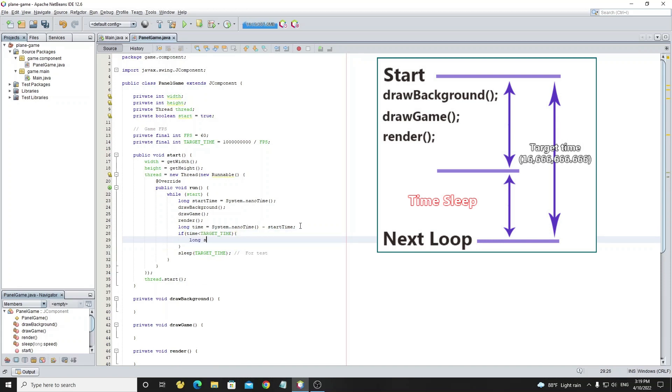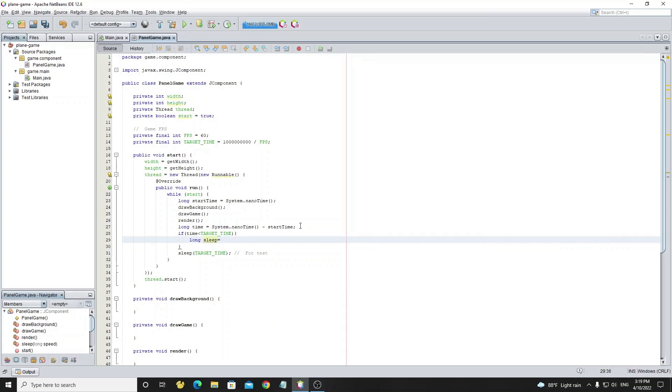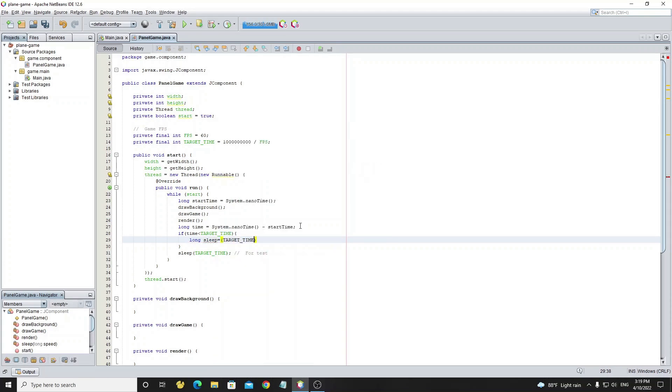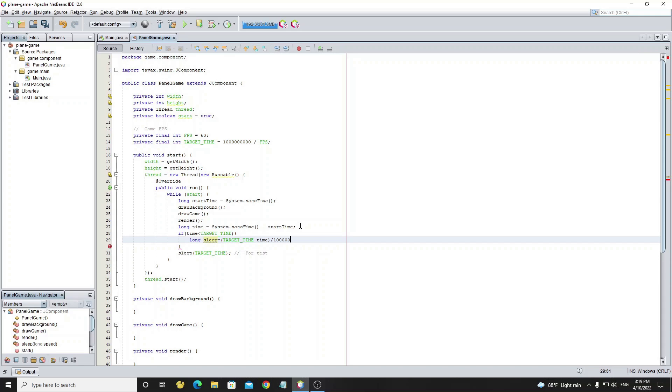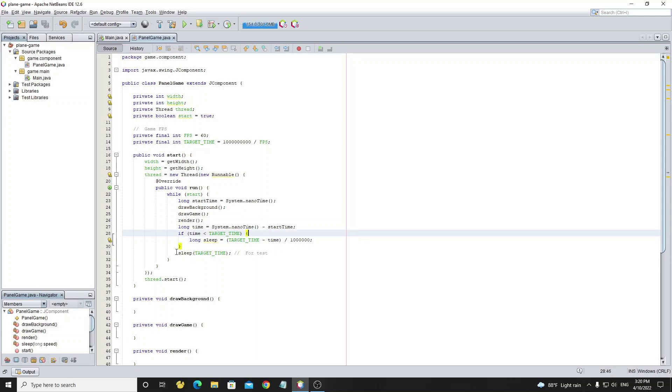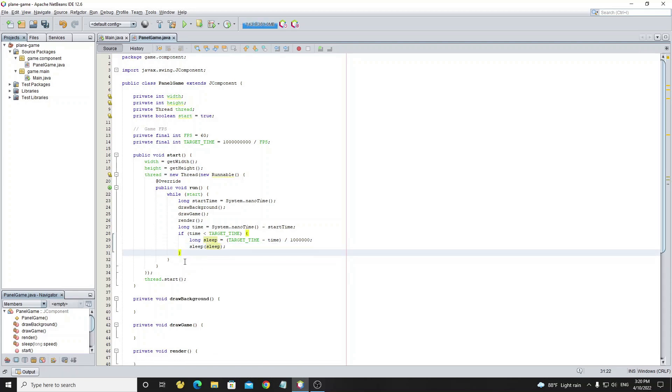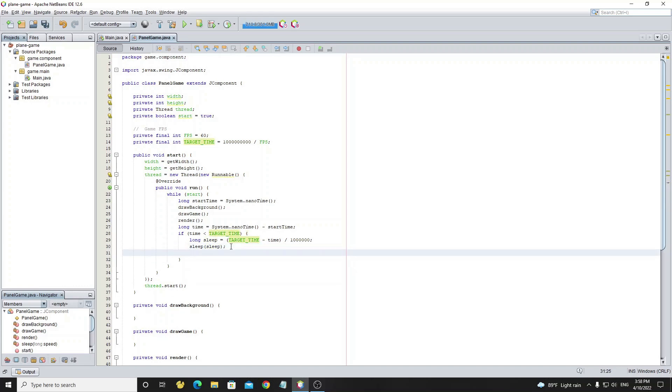In the condition we create variable sleep to store how much time will delay the loop, by using target time subtract by time and divide by one million. Why we need to divide by one million? Because sleep method accepts milliseconds, so we need to convert nanoseconds to milliseconds. Now copy method sleep and put it into the condition. And change parameter from target time to sleep variable. Now we need to output the sleep variable to test.